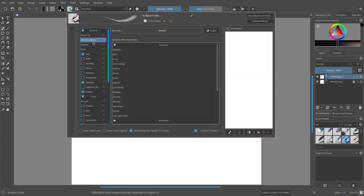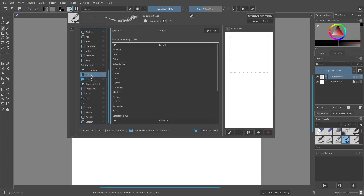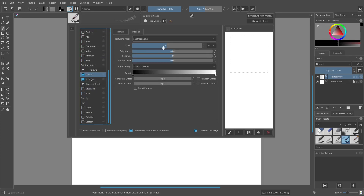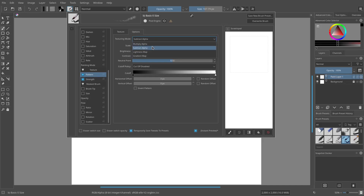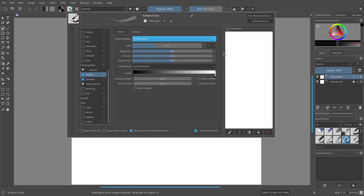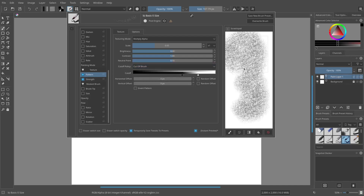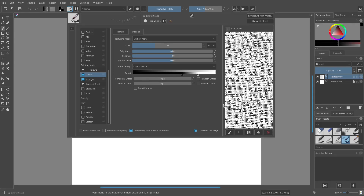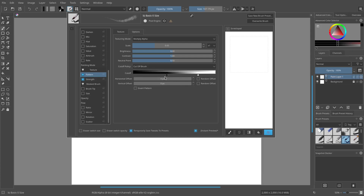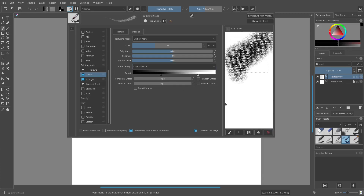Now I really want to add a pattern to this. Let's go ahead and change this to Multiply Alpha, and then turn the cutoff up, pulling things together a little bit. Adding cutoff to the brush gives it — oh yeah, that's what I'm talking about — that nice texture I'm looking for, which looks really good.